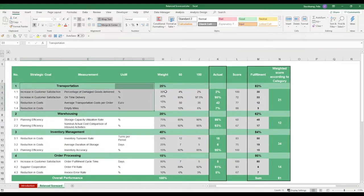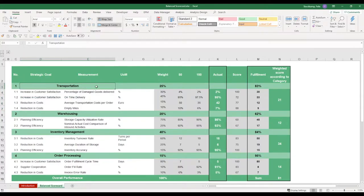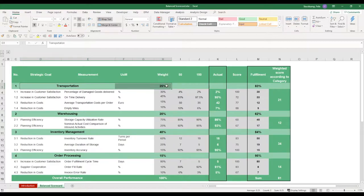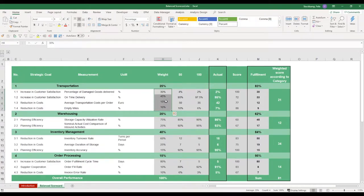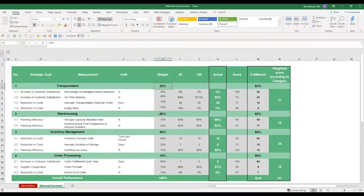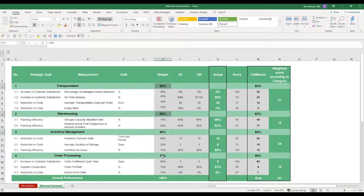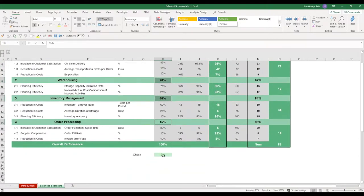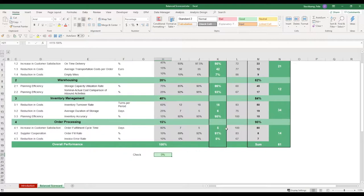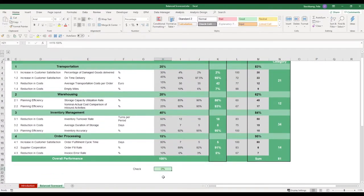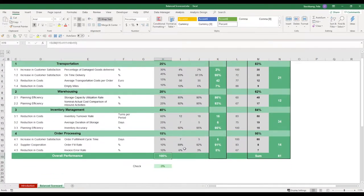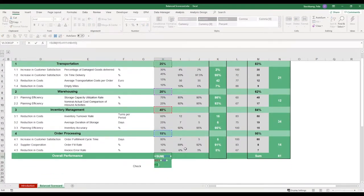We also define the unit of measurement and these are all inputs that you are free to change. What we've also decided to do is we assign individual weights both to the overall category. So let's say transportation in terms of importance for us is 25%. And to each of the strategic goals we've also assigned individual weights. Now these individual weights always need to add up to 100%. Whilst the overall categories also need to add up to 100%. You have a check at the bottom to make sure that these numbers tie in to 100%.